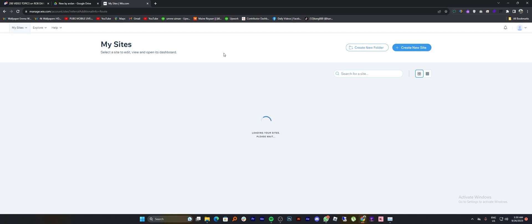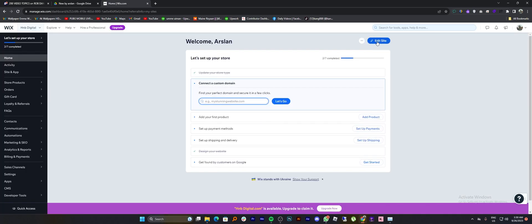Once you get into its site, tap on select and edit site. Then click to edit the site from here.